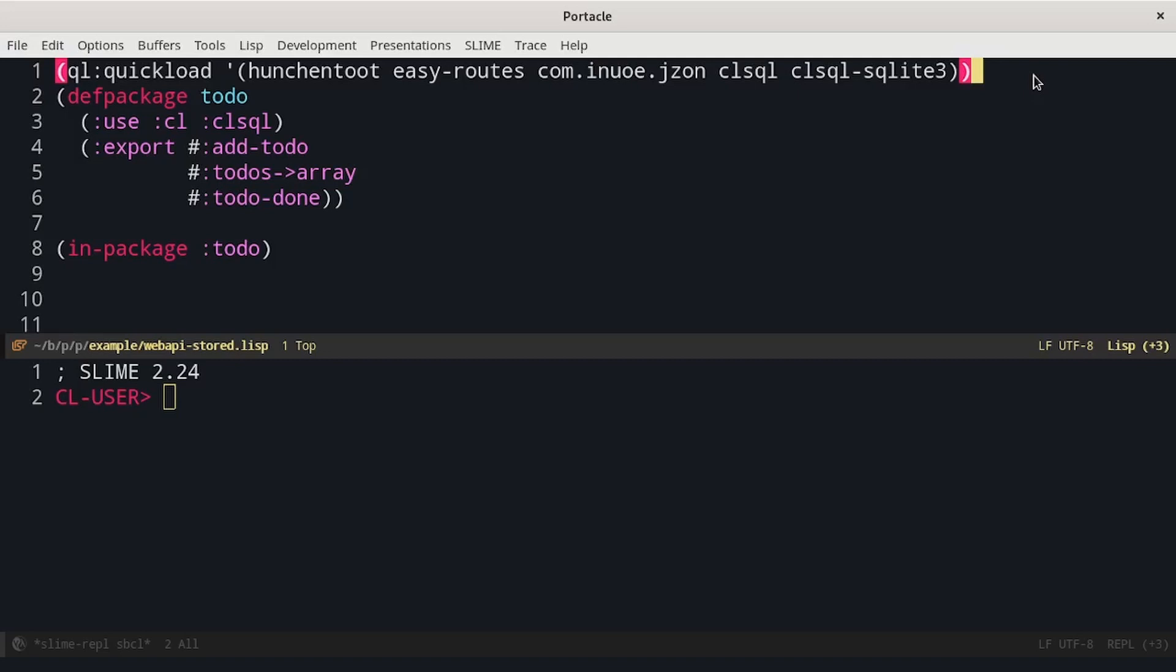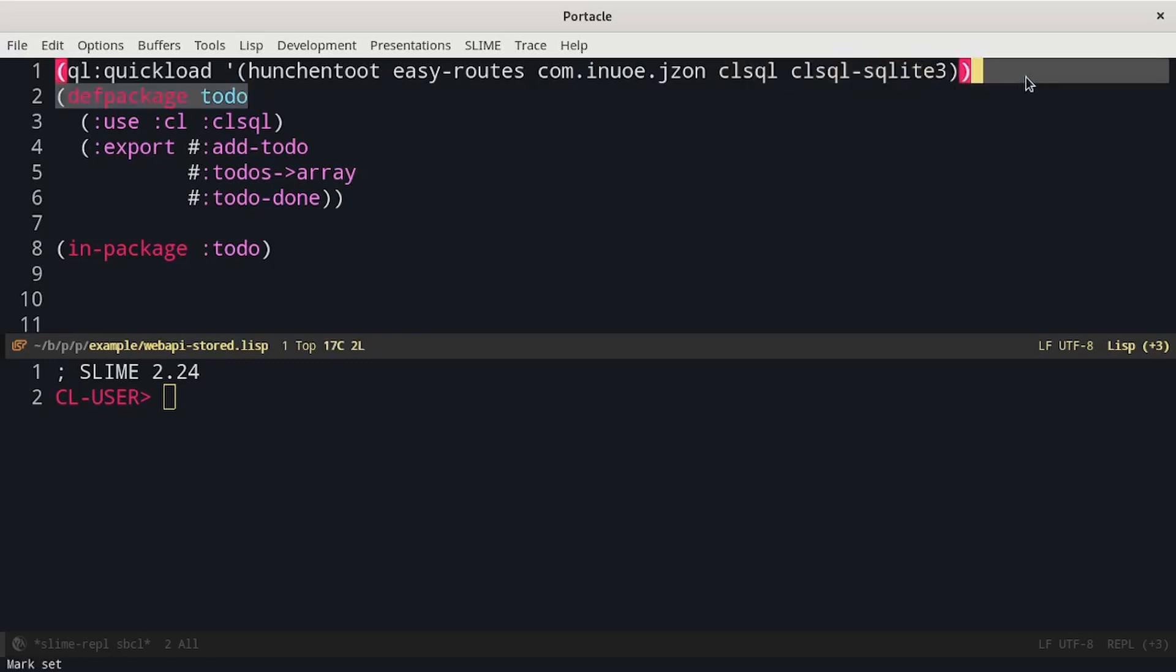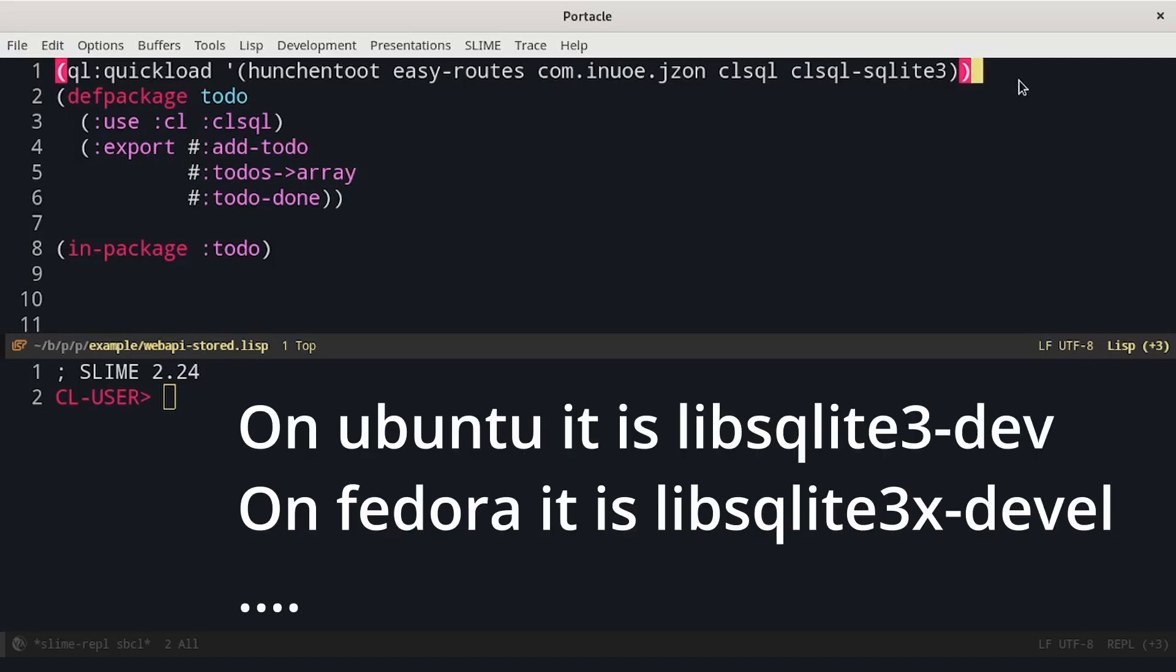We will connect to the database using CLSQL, which provides a common interface to multiple databases. In particular, we have chosen SQLite as a backend. We add CLSQL and CLSQL SQLite to the list of dependencies. You may also have to install the SQLite library on your system.